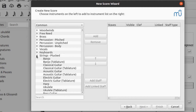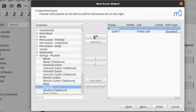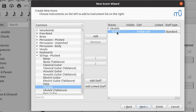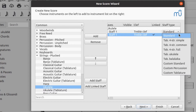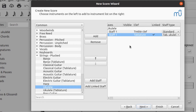Select Strings, Plucked, and select Ukulele in the left column. Click the Add button to add it to the instrument list in the right column. The ukulele should appear with staff name Staff 1, treble clef, and standard staff type. Select Staff 1 and click the 'Add Linked Staff' button. Another new staff will be added; click the staff type drop-down box and change it to Tab Ukulele.